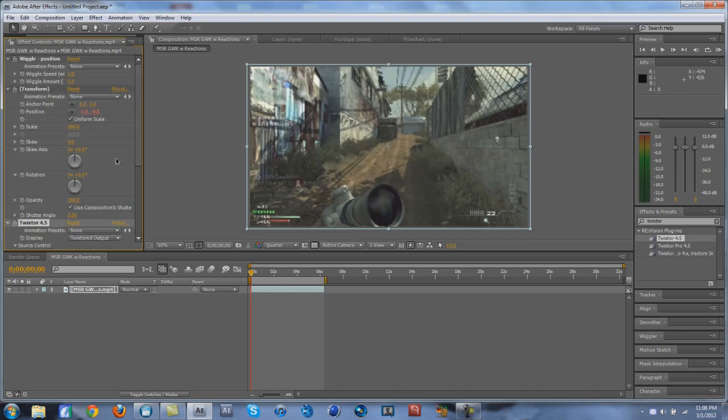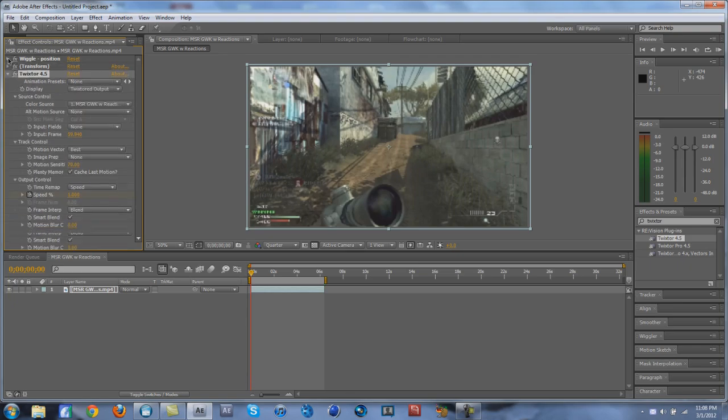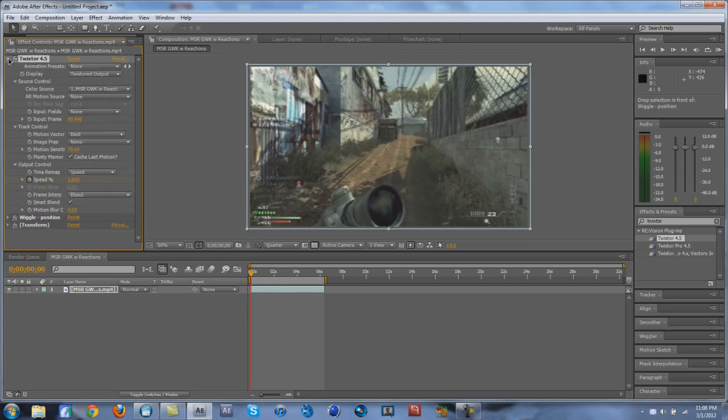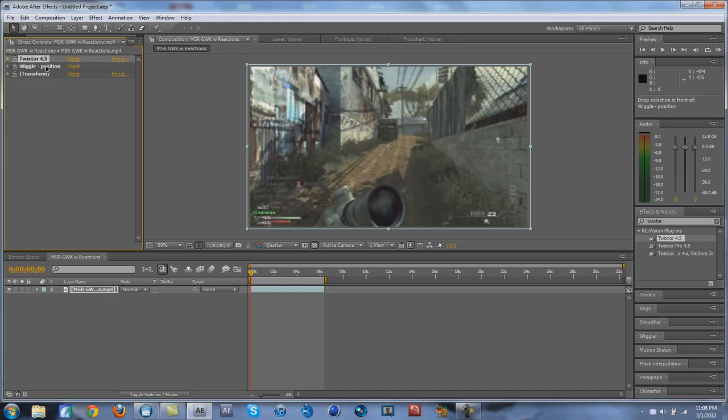We slowed it down now. When you do this too, you also have to make sure that Twixtor is above Wiggle Position in the effects panel, otherwise it'll just be really bad.